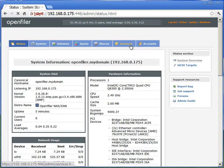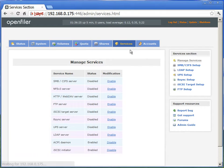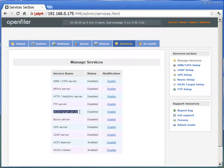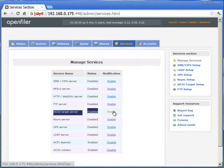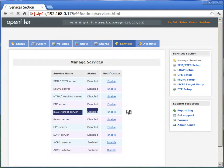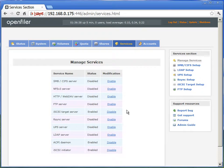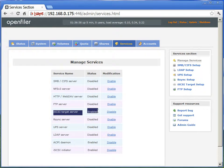Now first thing we'll do is go to the Services tab and we are going to use iSCSI target server. So we will enable this option. And now if you notice, iSCSI target server is enabled.